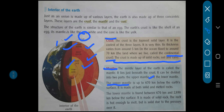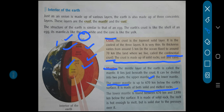The upper mantle is up to 670 km below the earth's surface. Earth ke surface se 670 km neeche woh hota hai. It is made up of both solid and melted rocks — solid bhi hai aur melted rocks, dono rocks se milkar banta hai.